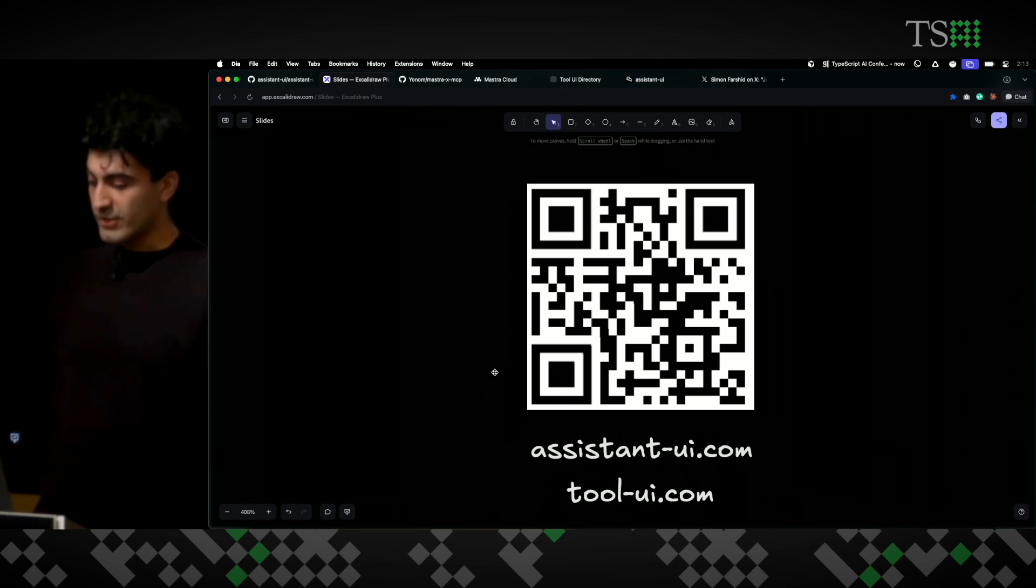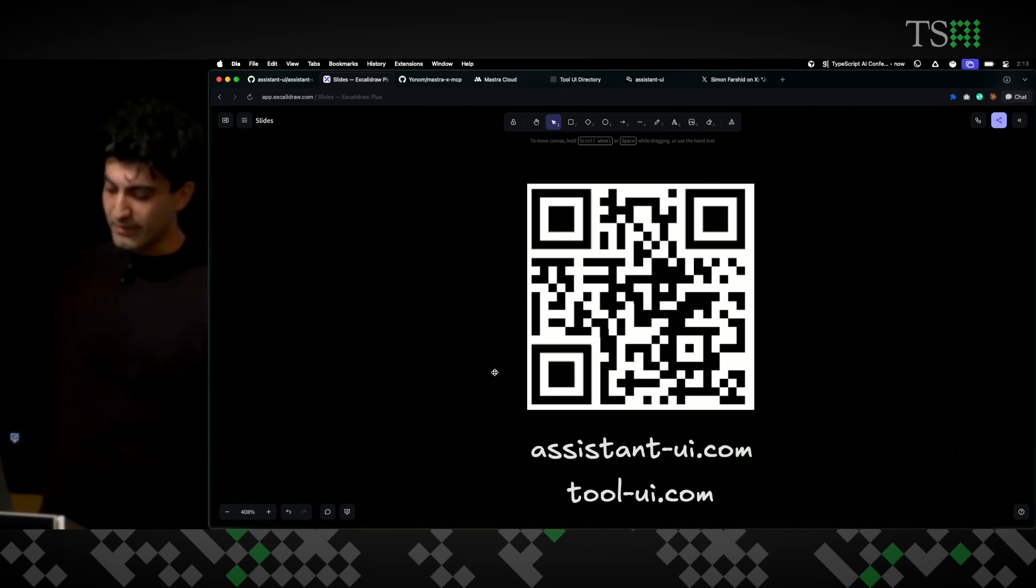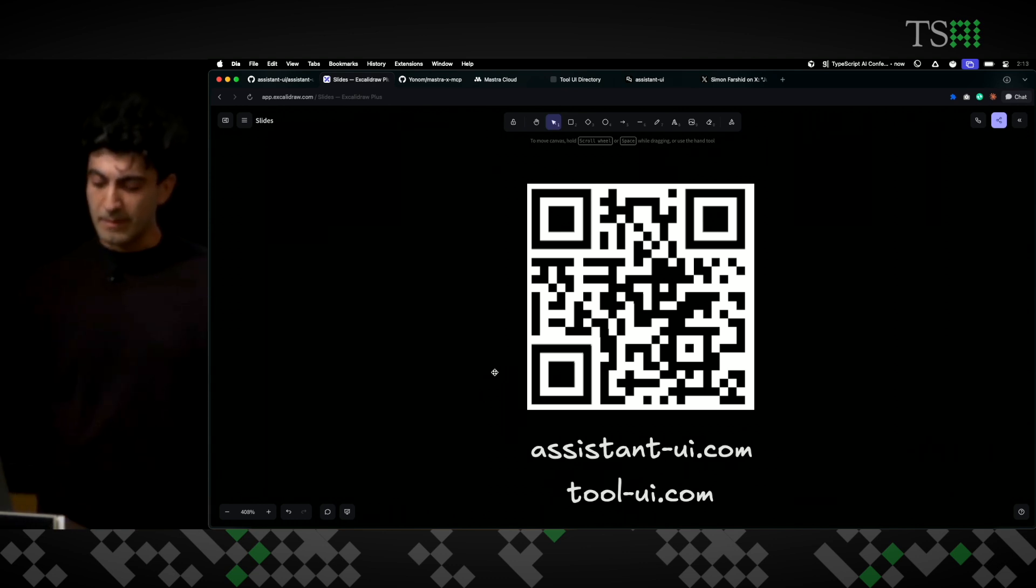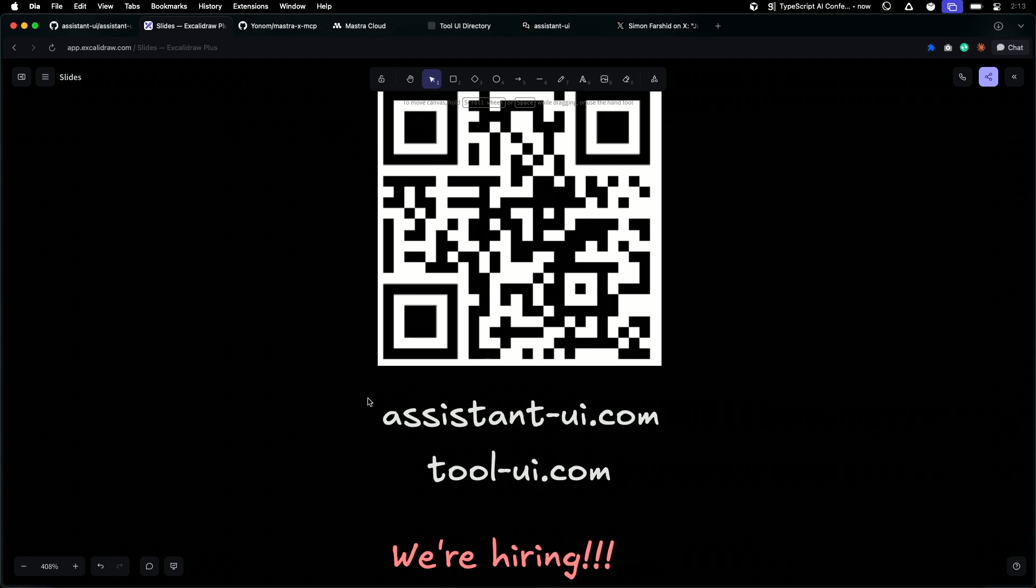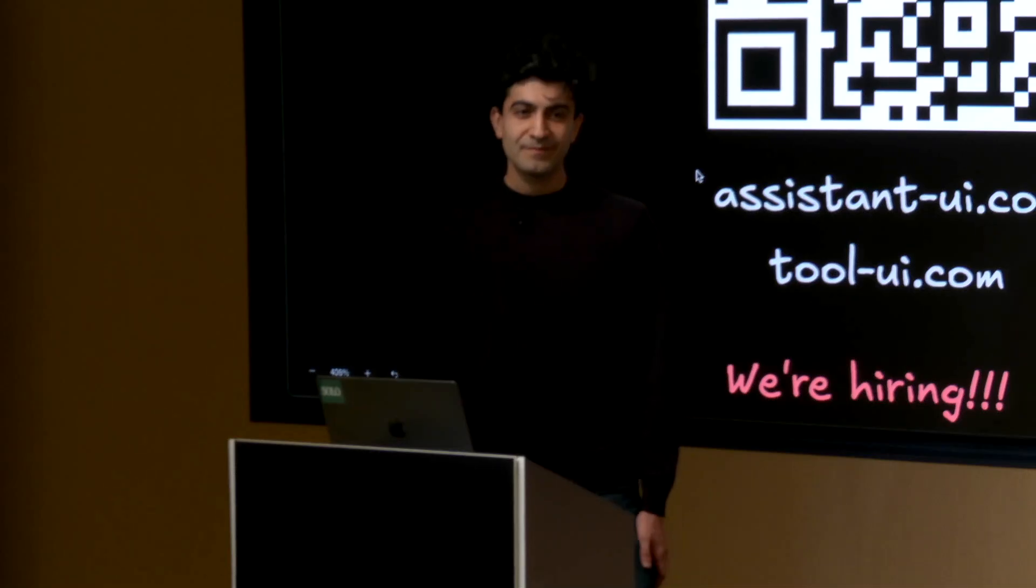Everything I showed you is open source, so scan the QR code. Go to our website. All the links are there. We're hiring, so I'd love to talk to you. We also have a careers page on assistant-ui.com. Thank you.